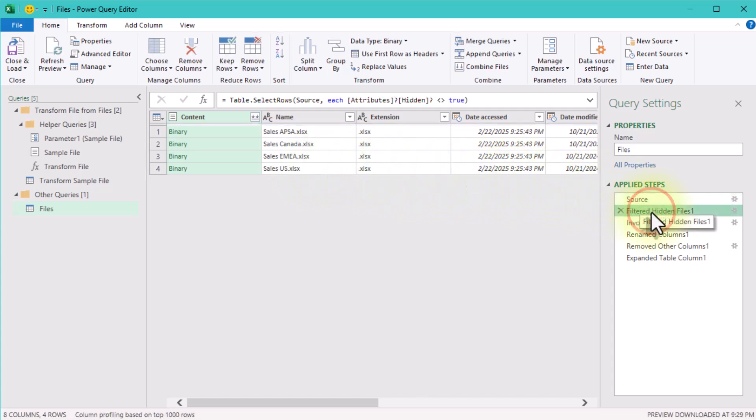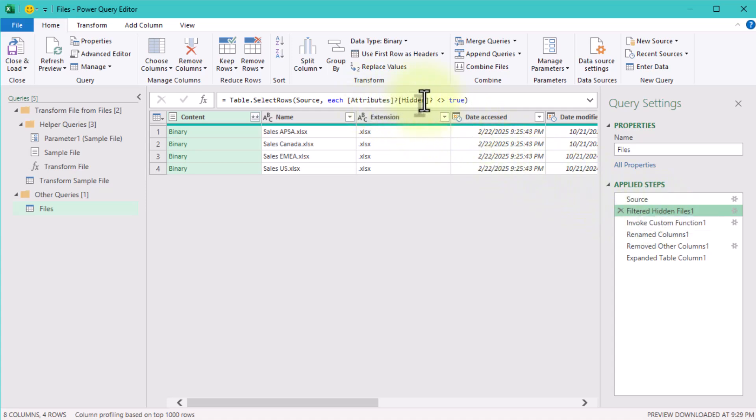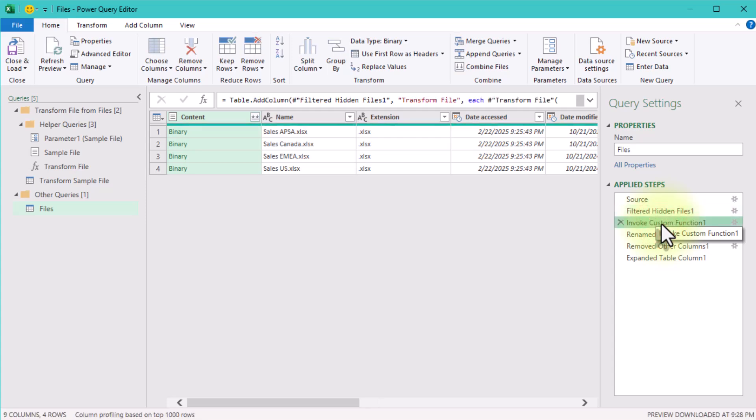The next step, Filtered Hidden Files, will remove all hidden files from the list by checking the hidden attribute. Hidden system files can break your query if not filtered out.